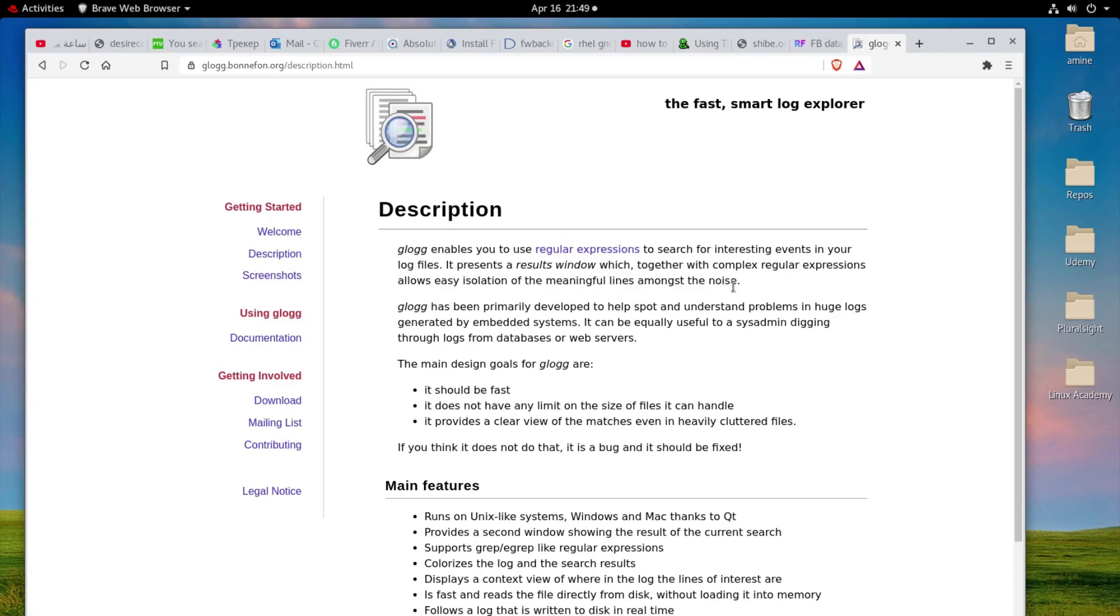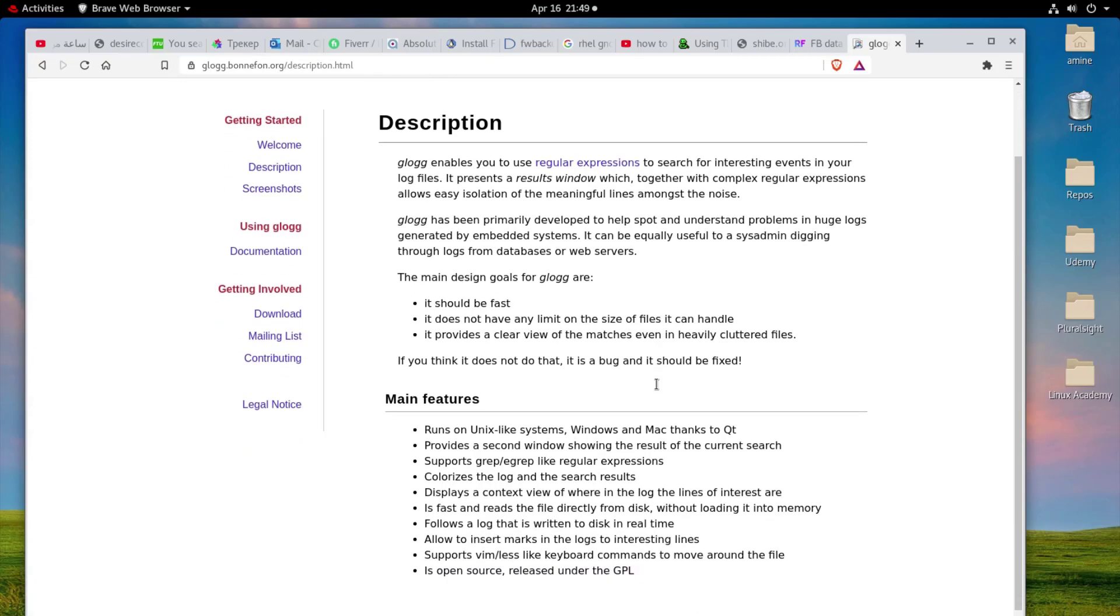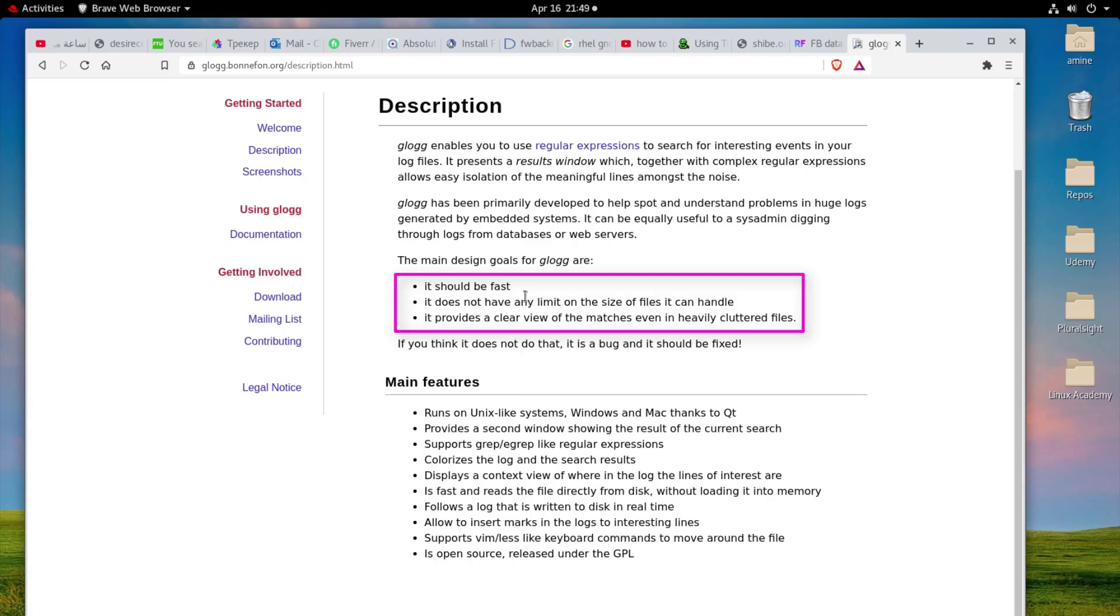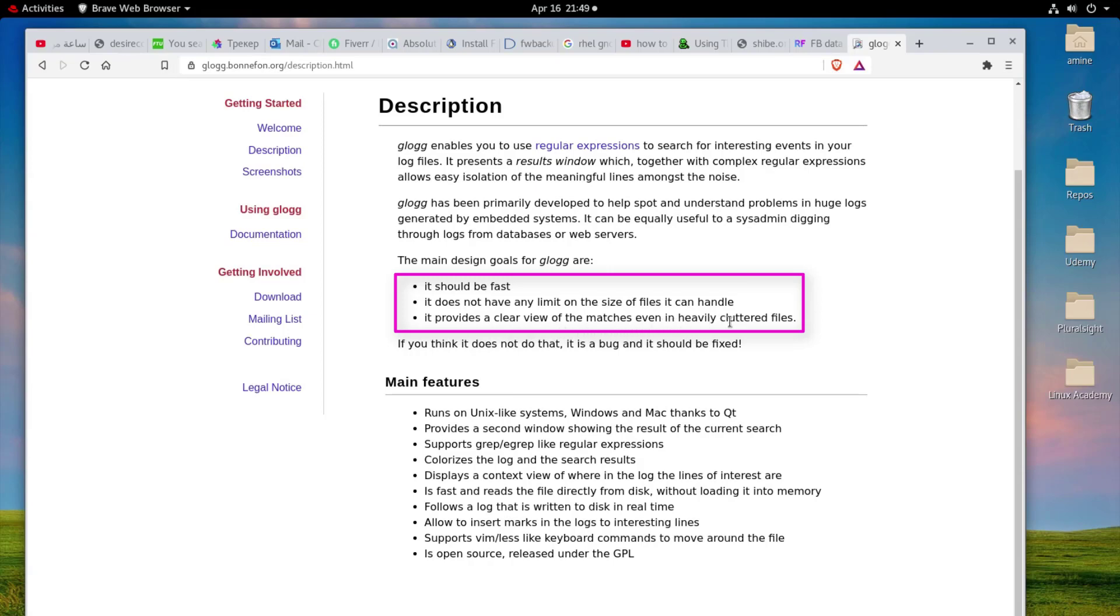Here you can see we have the main design goals for Glog. It should be fast, it's a very fast application to open large files. It does not have any limit of the size of the files it can handle, which is also a very interesting feature. And it provides a clear view of the matches even in heavily cluttered files. So we're going to install it, I actually already installed it.